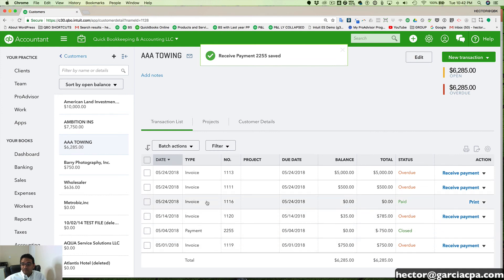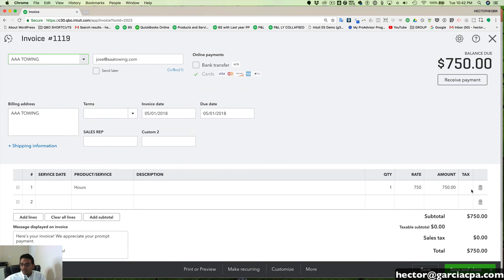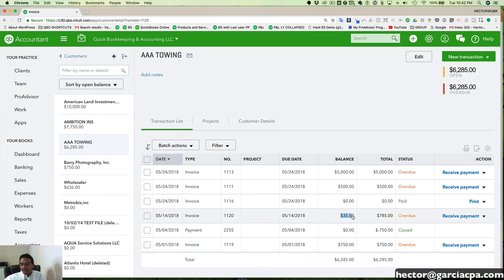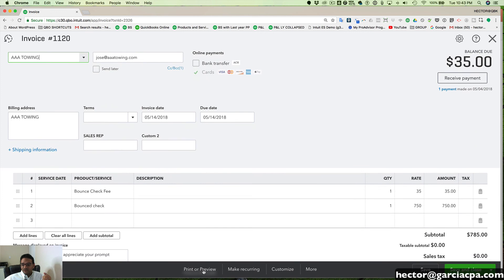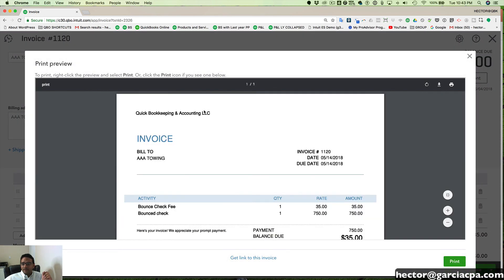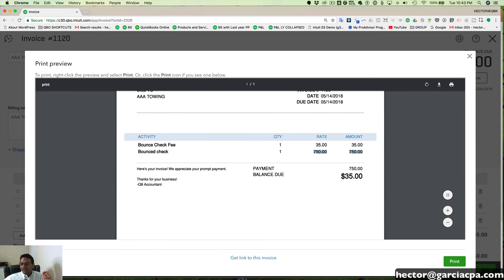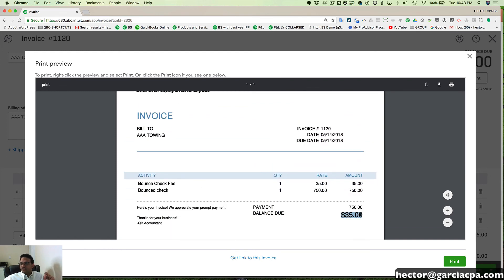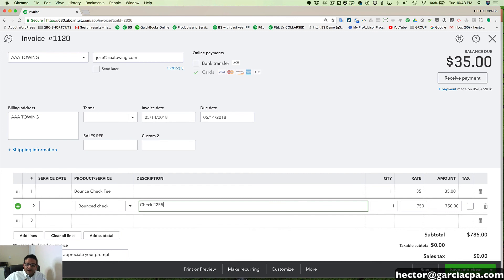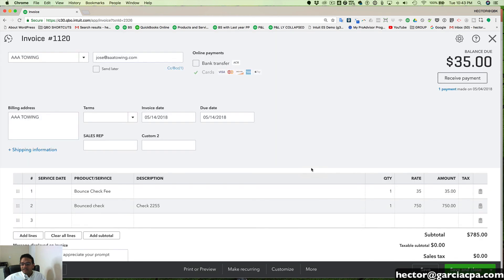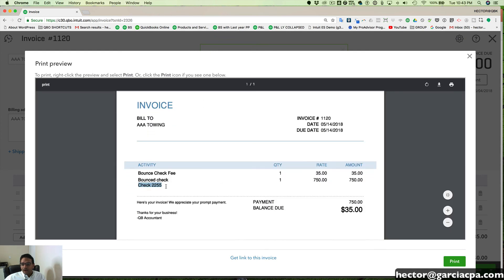What will happen is the original invoice — invoice 1119 — stays open. It's supposed to be open so it can have the correct aging, so this is now an overdue invoice. And now I'm going to have a new invoice with a balance of $35, which is for the fee. When our customer pays us again, they're supposed to now pay us $785: the $750 for the original invoice and the $35 for the fee. This is the invoice we'll send to our customer — it says there was a bounce check for $750 and shows the balance. What some people do is put the check number, like 'check 2255,' in the description so it makes more sense for the customer, and you'll actually see that description on the printed invoice.